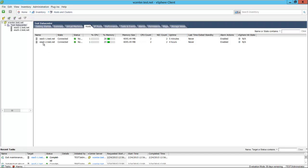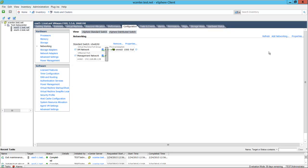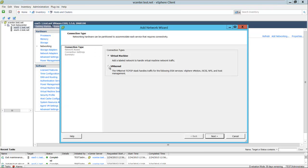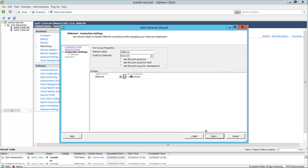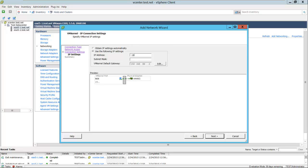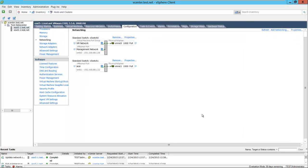Now we're going to do the same thing for the ESXi 5-1 host using the vSphere client. We go to configuration, then networking, and add networking. We're going to use a vmkernel port with our second NIC, vMNIC1. We're going to name this one iSCSI as well. Select next, give it an IP address and a subnet mask. Select next and finish. Now we have two switches — vSwitch0 and vSwitch1. vSwitch1 is labeled iSCSI and we have our virtual NIC.